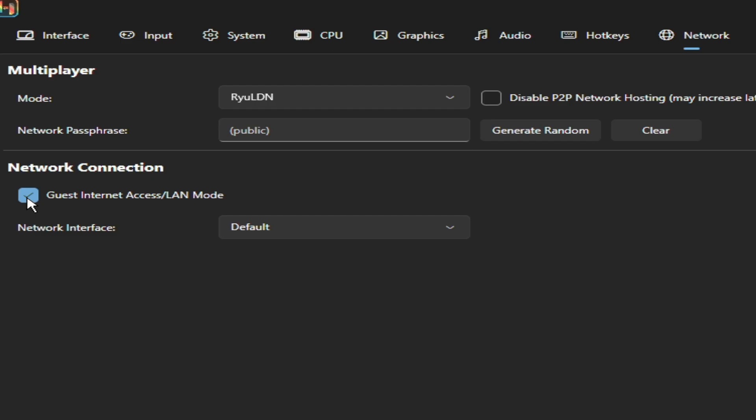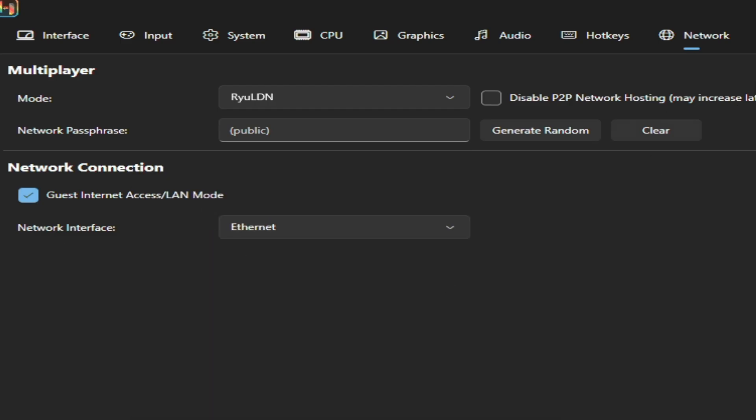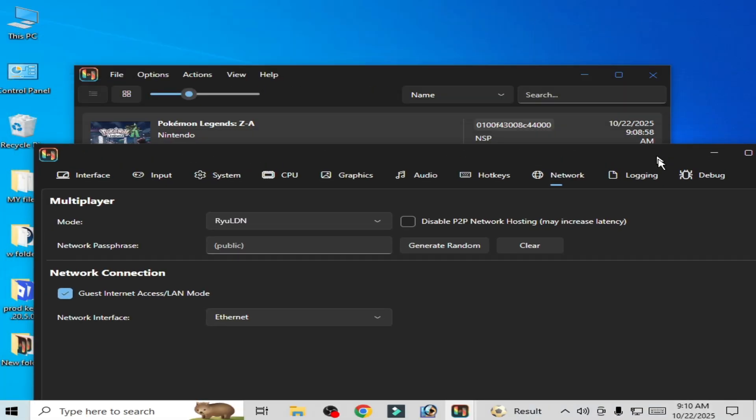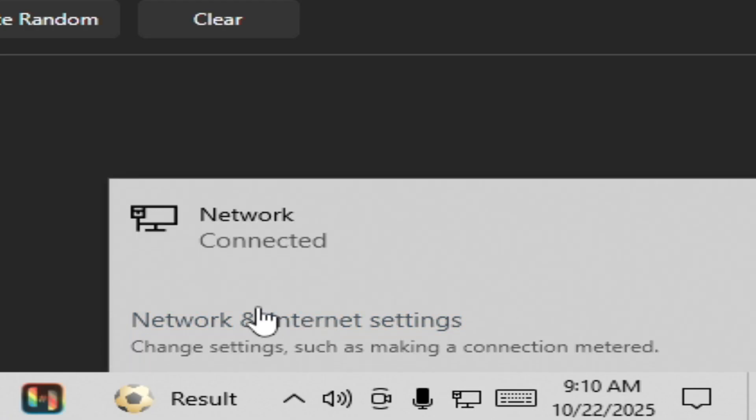So I'll show you my network type. Go to Network and Internet Settings here and go to Ethernet here to change the settings.